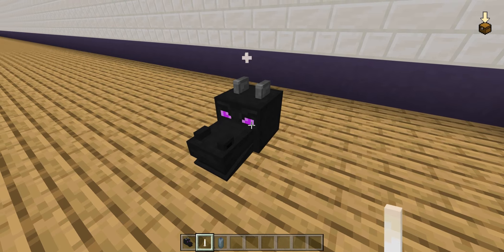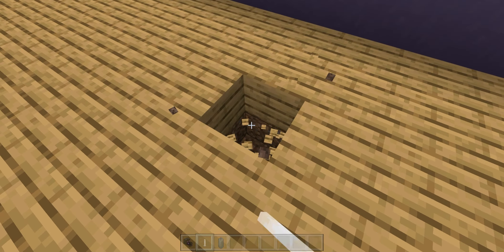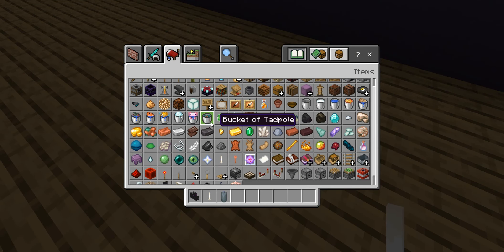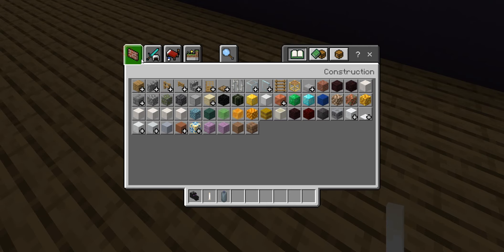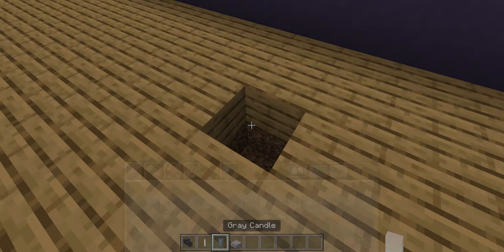But you don't want it like this. Dig down and place a couple blocks, then place like a slab or something.